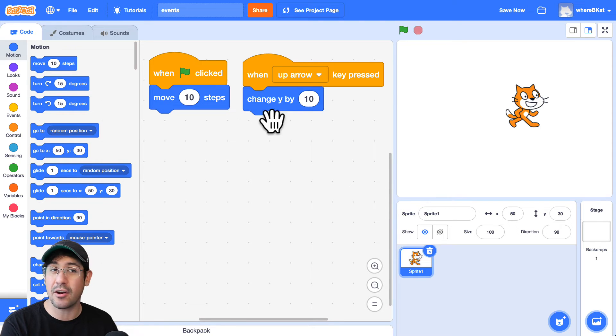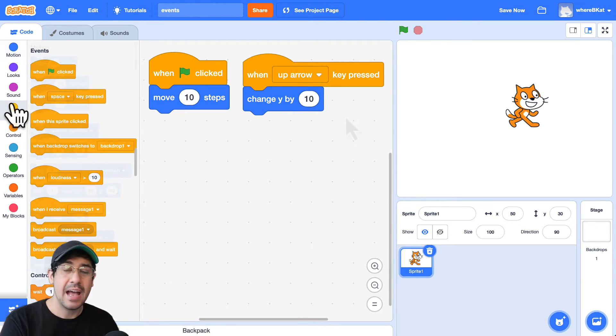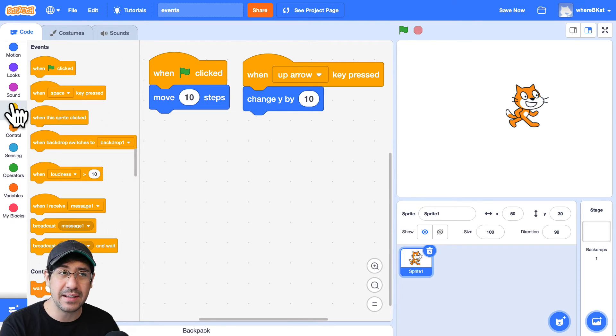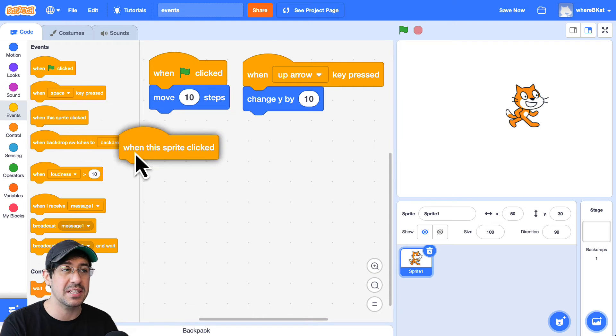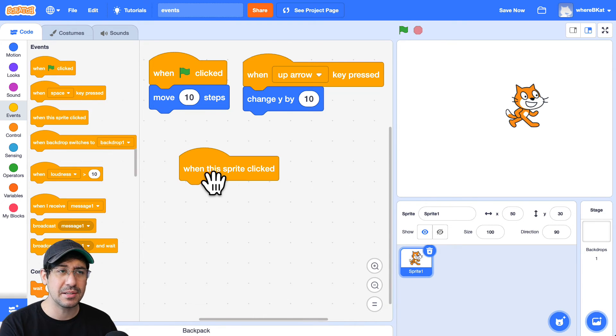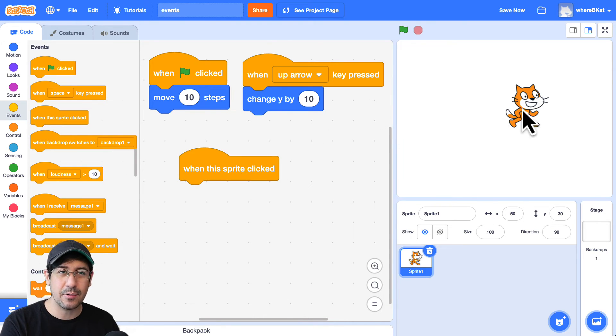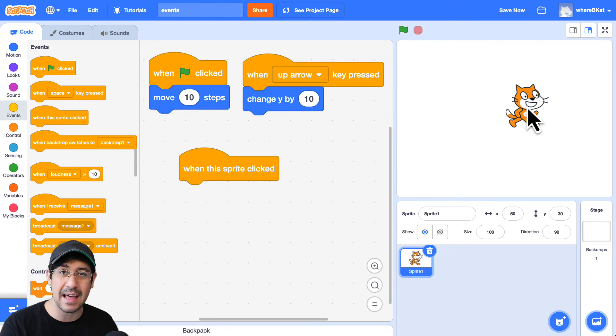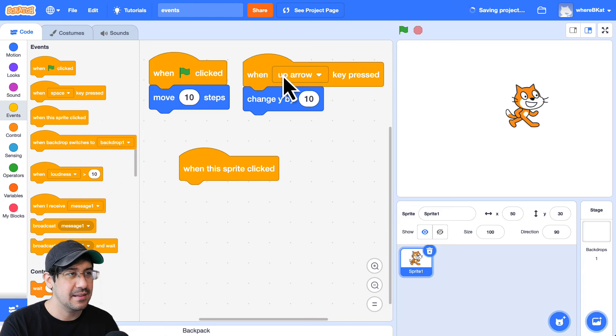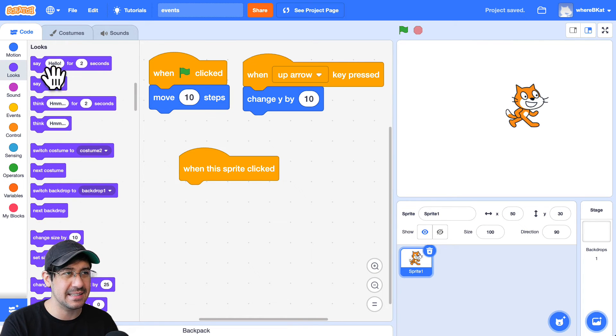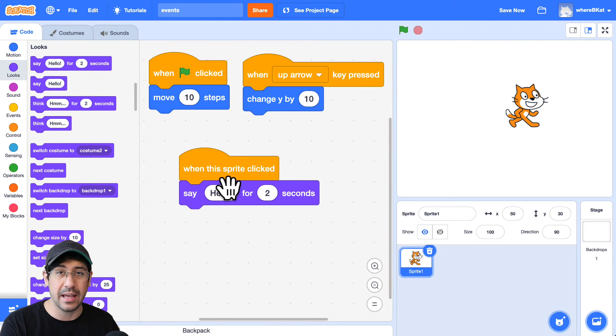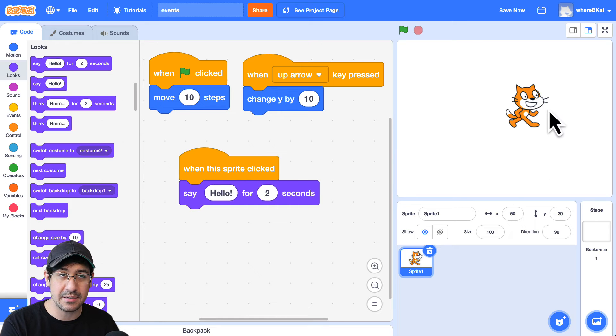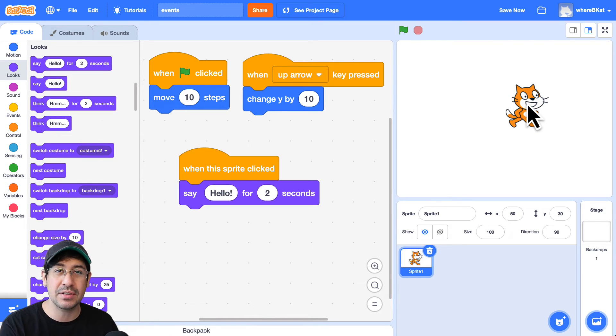And then the last event that I want to share today is when the sprite is clicked. So with this event, we can click on the sprite and the browser in Scratch can detect that and can do something. So we are going to make the cat say hello when it's clicked. So when this sprite is clicked, when I click on the sprite, it's going to say hello for two seconds.